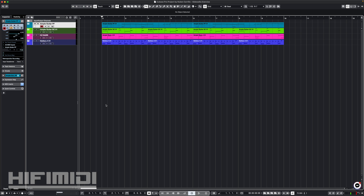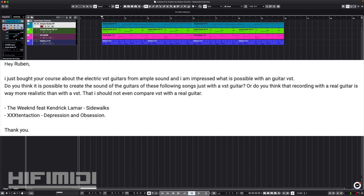Hey friends, it's Ruben with HiFi MIDI. I got an email from someone named Daniel and they said, 'Hey Ruben, I just bought your course about the electric VST guitars from Ample Sound and I am impressed with what is possible with a VST guitar. Do you think it's possible to create the sound of the guitars of these following songs with just a VST guitar? Or do you think that recording a real guitar is way more realistic — that I should not even compare VST with the real guitar?'